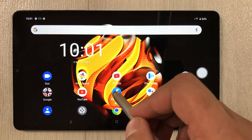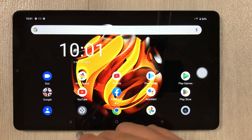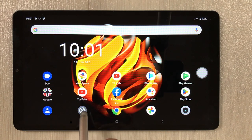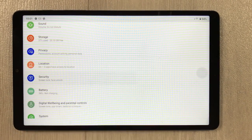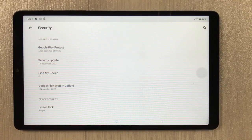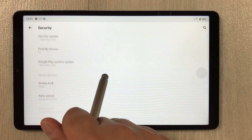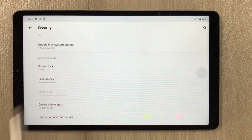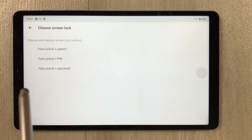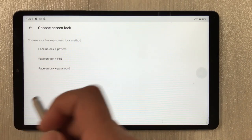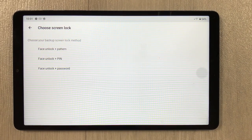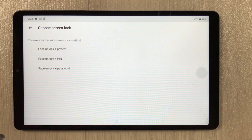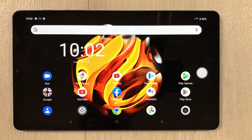The next tip is face lock. Go to Settings, then Security. You see the option of face unlock — select it. You can set up face unlock with different methods: face unlock plus pattern, face unlock plus PIN, or face unlock plus password.